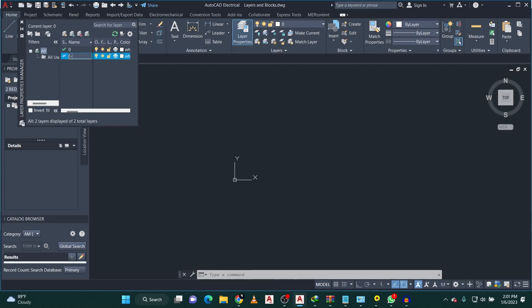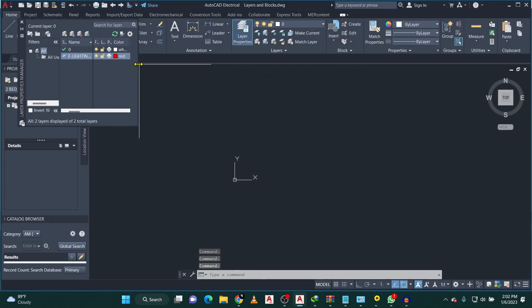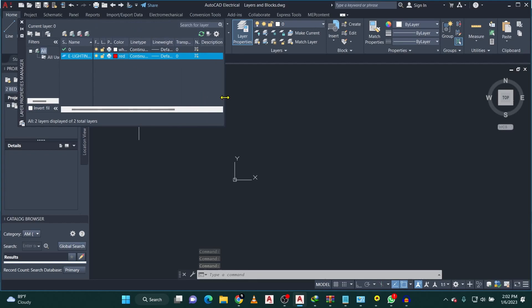I'm going to type the format for our layer name: E dash, where E stands for electrical. So I'll type E-Lighting Fixture. Then I'm going to change the color — let's say red. I'll expand this a bit. Apart from that I'll leave everything as it is: the line type is going to be continuous and the weight I'll set to default.